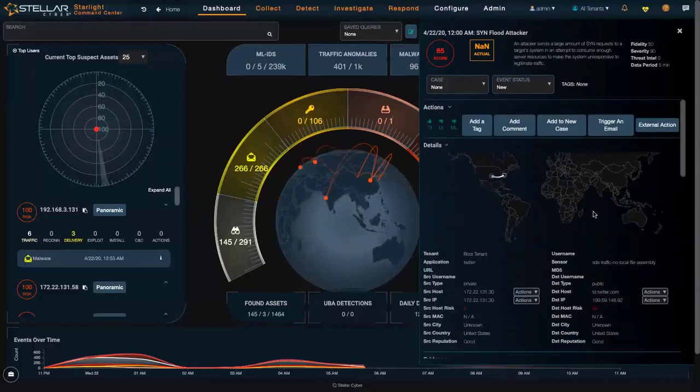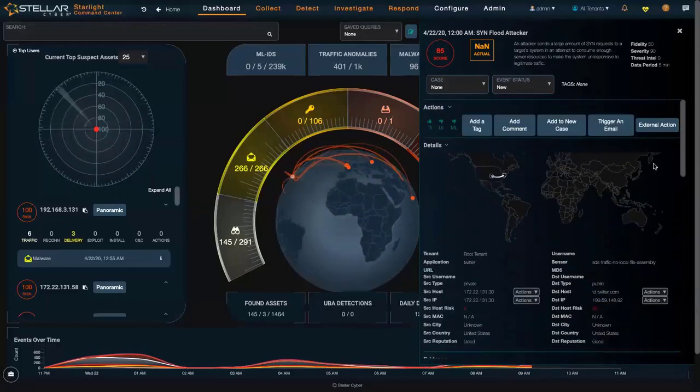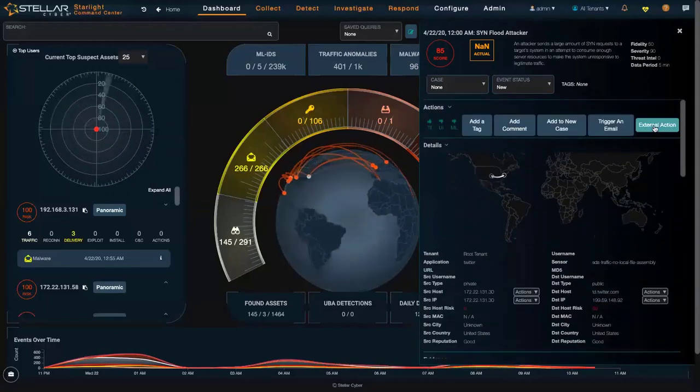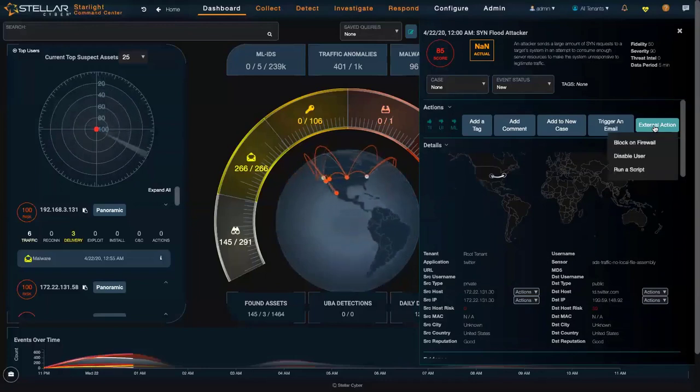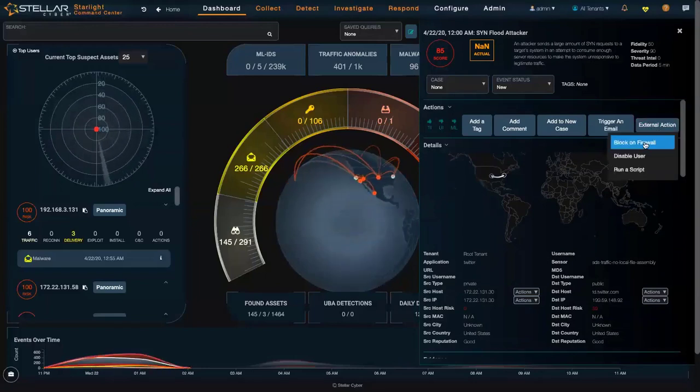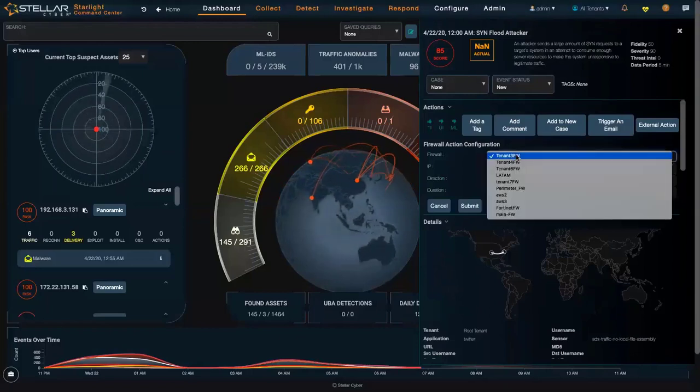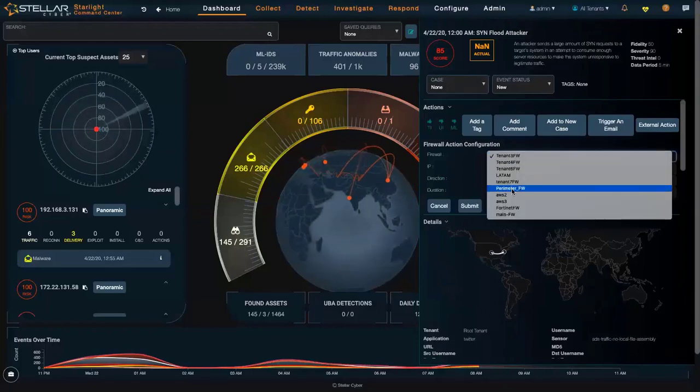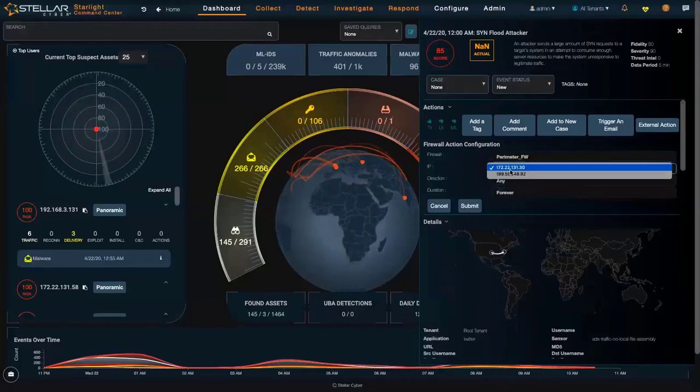If you've identified this as a critical event in your network, I can easily go up to my External Actions and Block on Firewall button. This will allow me to send a message to the firewall.